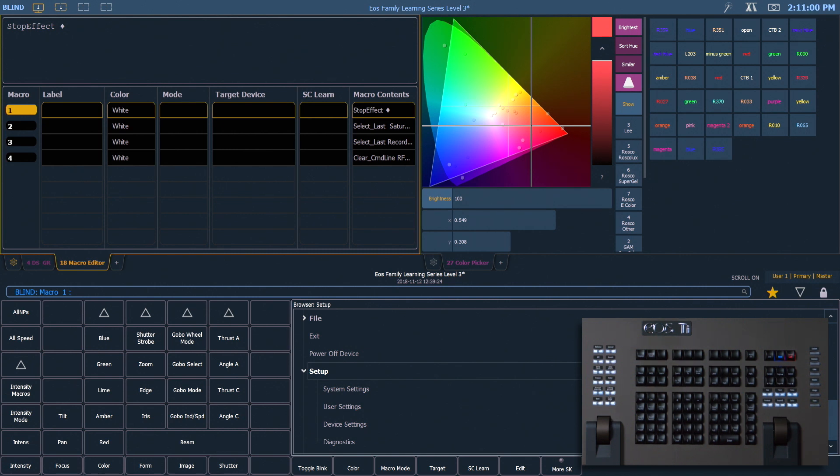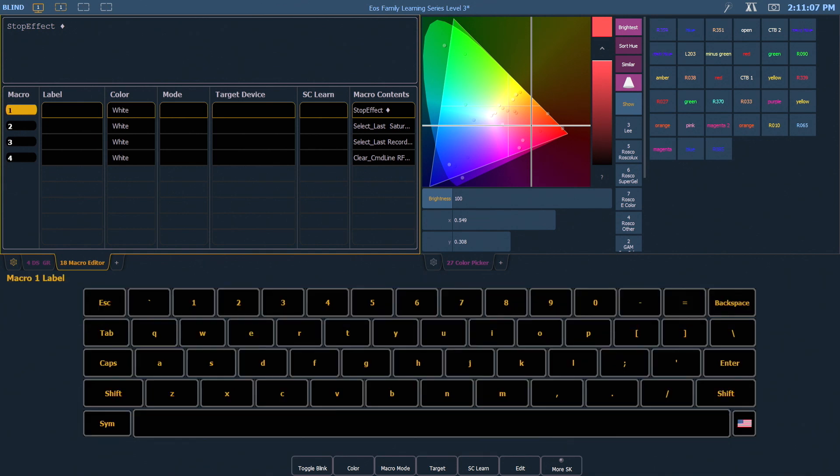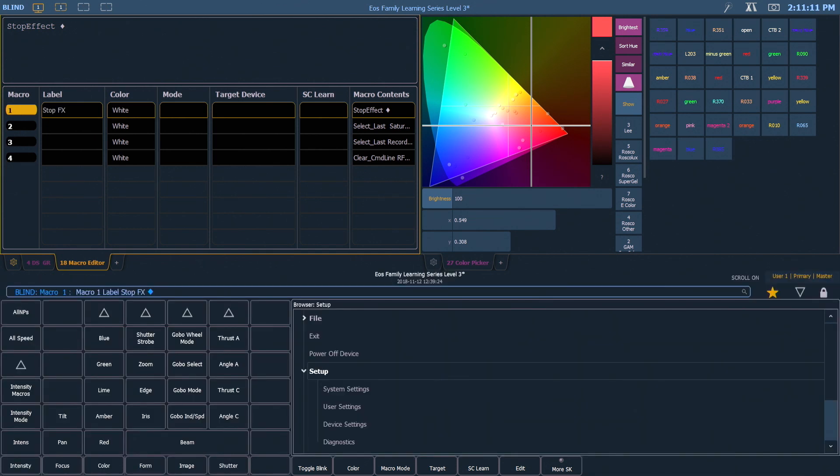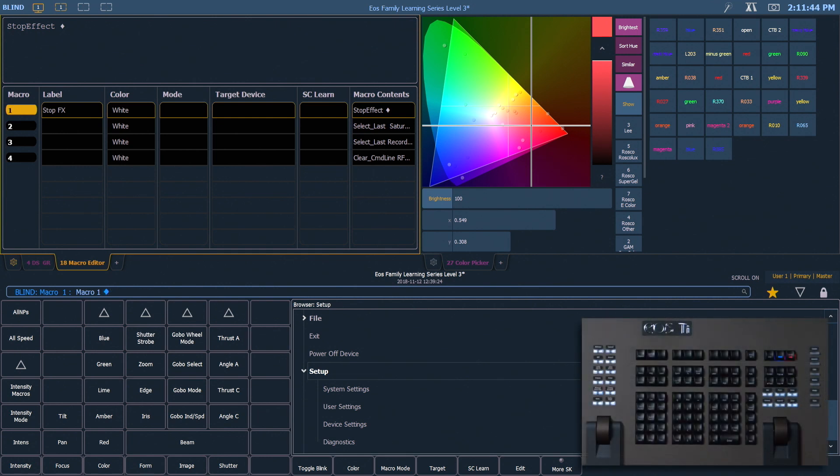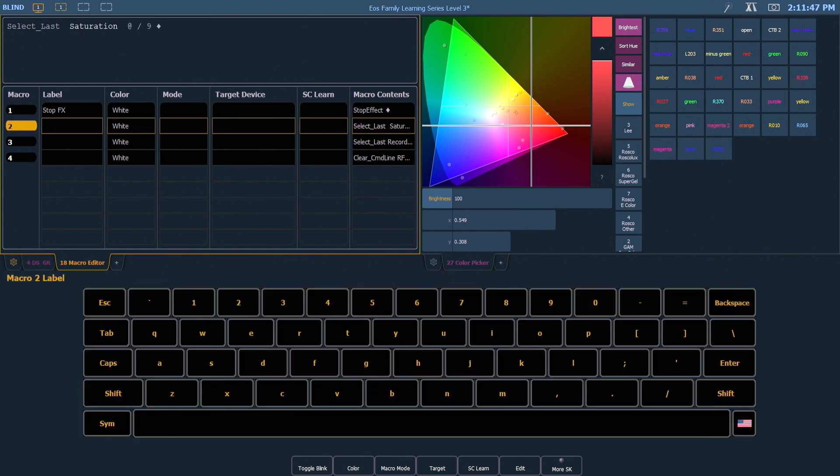The first thing we can do is label our macros from the macro editor. So I can go ahead and say 1 Label, and I'm going to call this one StopFX. Then I'm going to hit Next, and Label. I'm going to call this Desaturate.